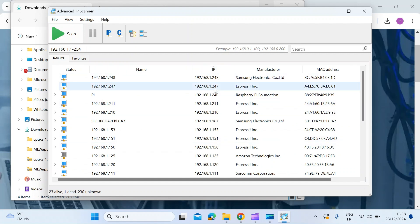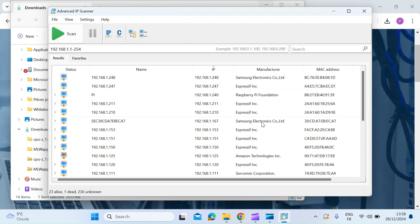And then more importantly, you've got the IP address here. You've also got the manufacturer, if that's displayed by the device, so you can see a few devices I've got here and also the MAC address.